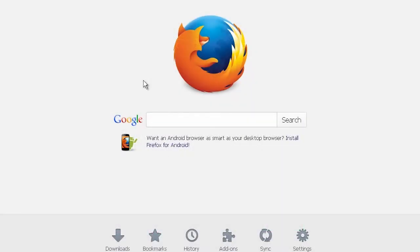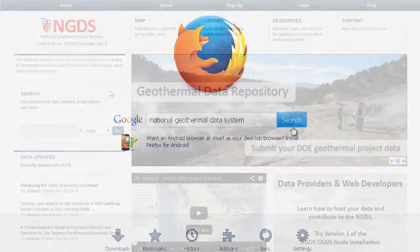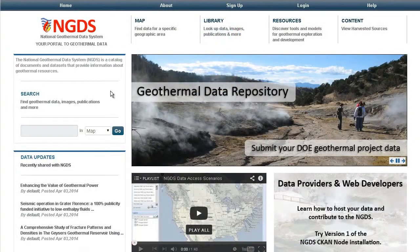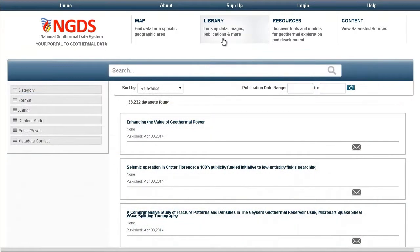To begin, open a web browser of your choice and navigate to the NGDS catalog. Search the catalog for Web Map Services or Esri Web Services.